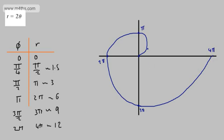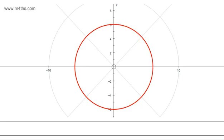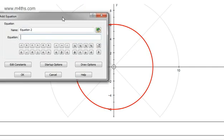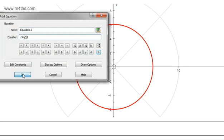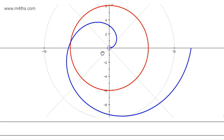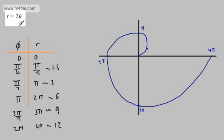Let's look at that in Autograph. Entering r is equal to 2θ — and there's our spiral. r equal to αθ is the spiral, so all you're doing is multiplying alpha — in this case 2 — by the value of θ.